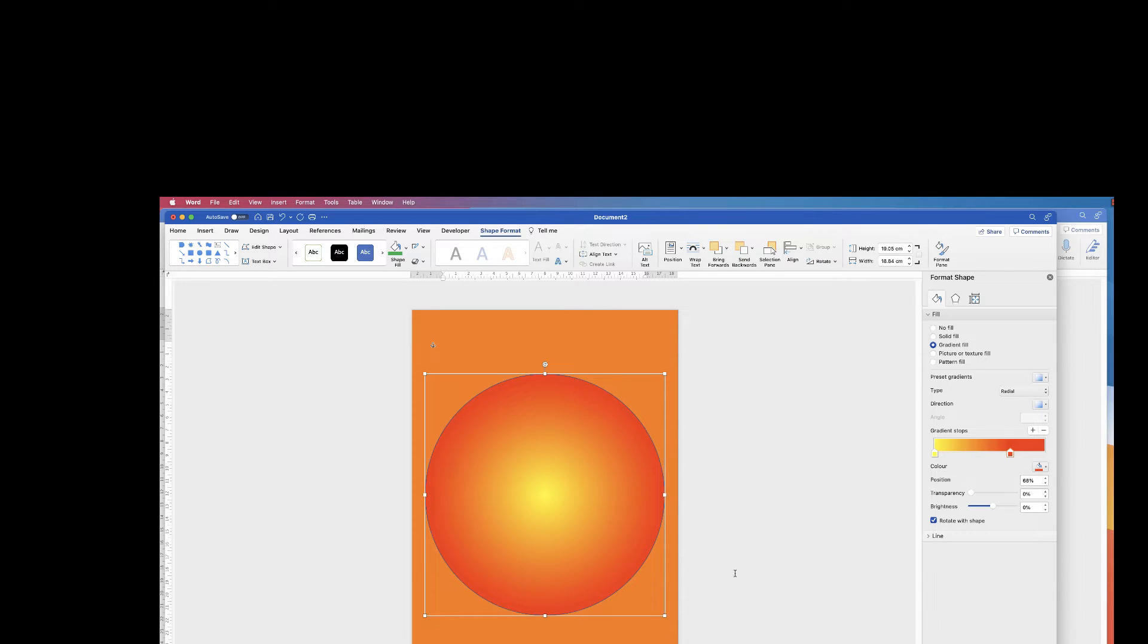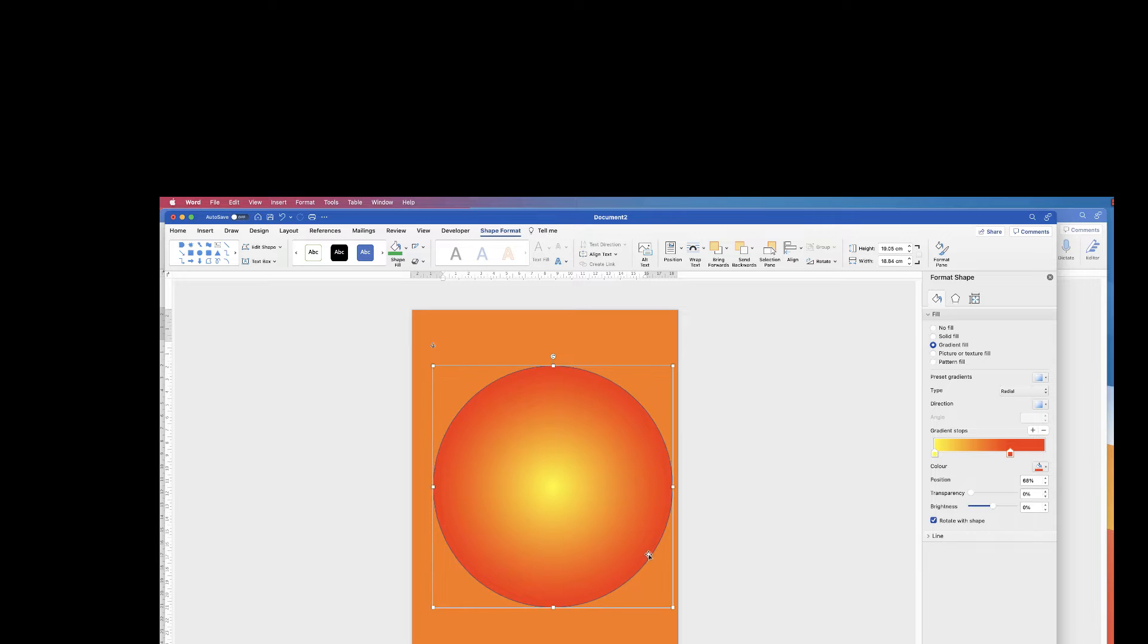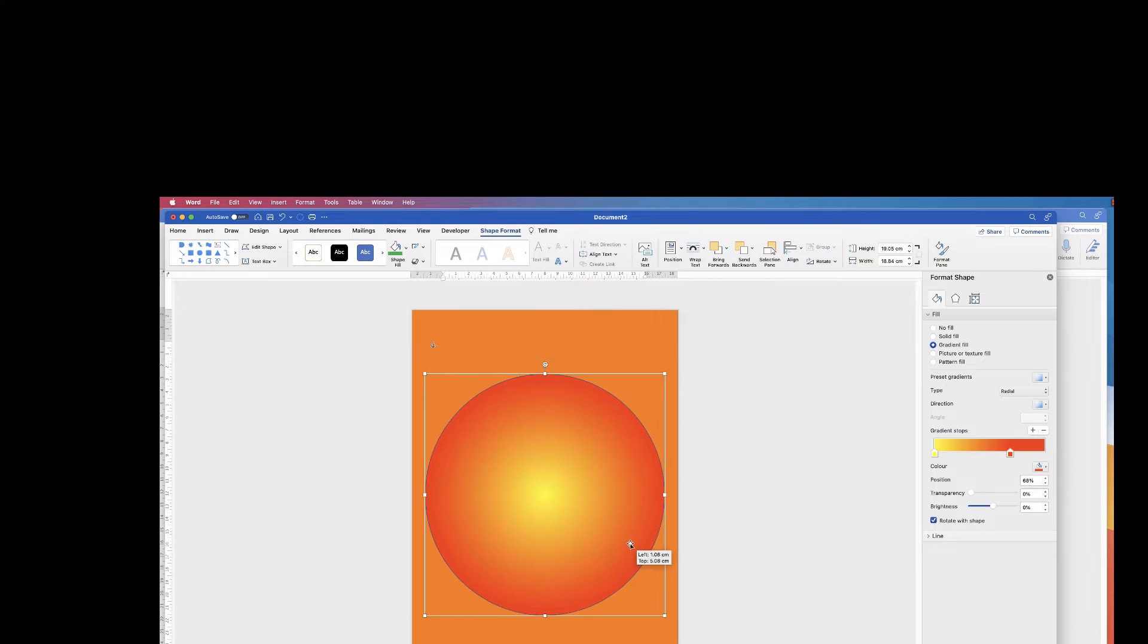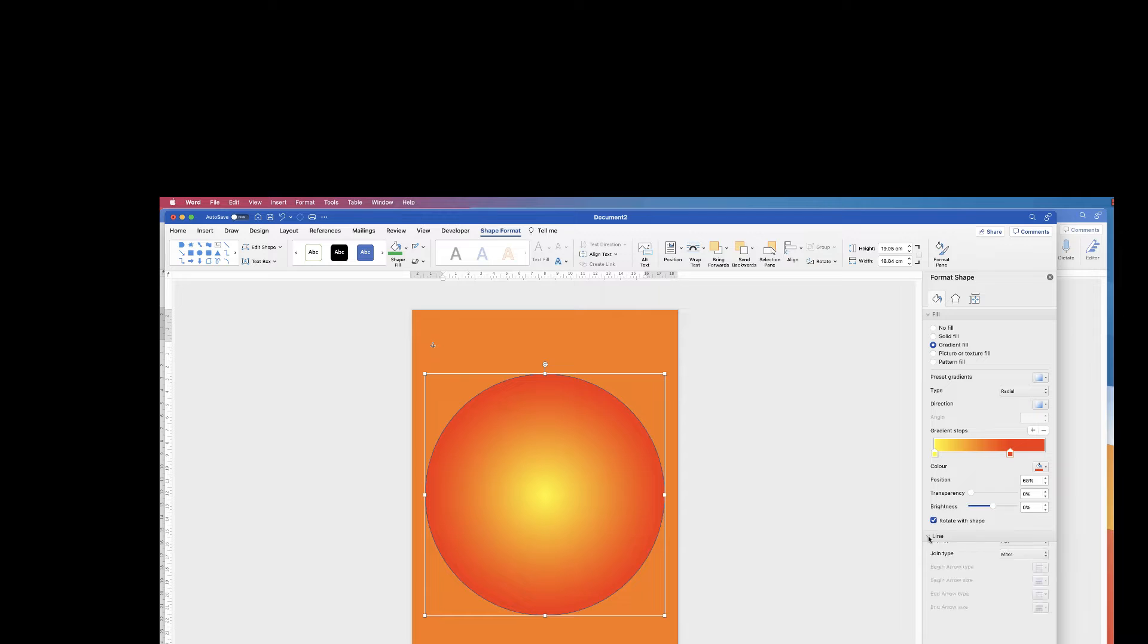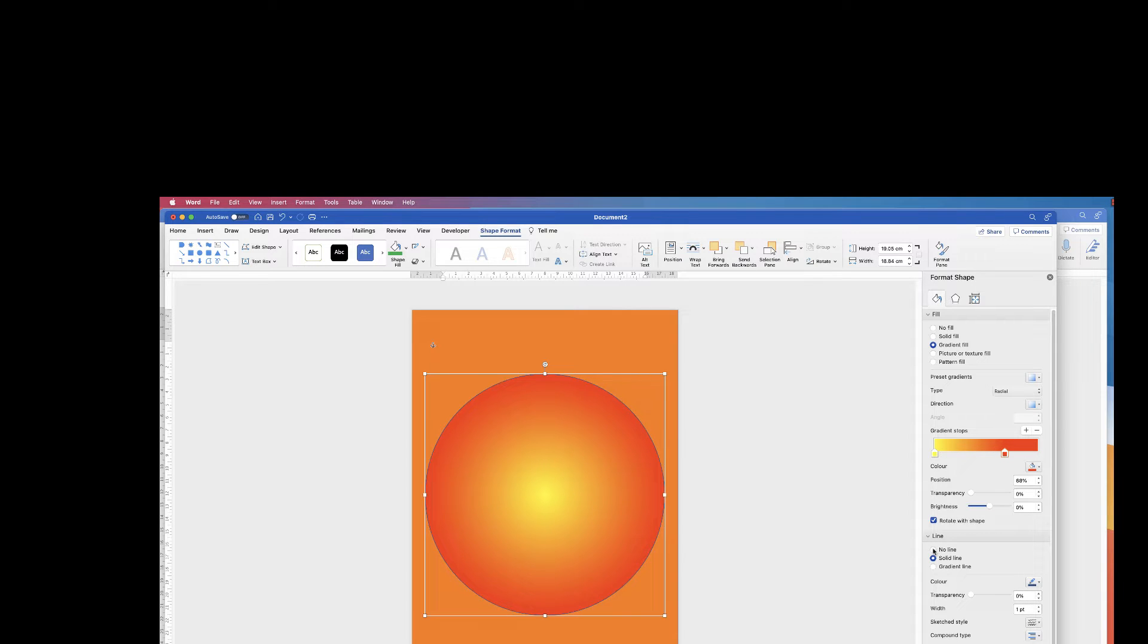Now the next thing to do, you can just see there's a blue border line around this circle and in order to get rid of that I'm going to go down to Line here and click on the dropdown and then I'm going to select No Line.